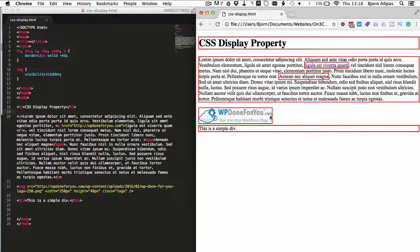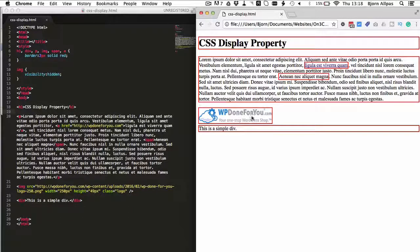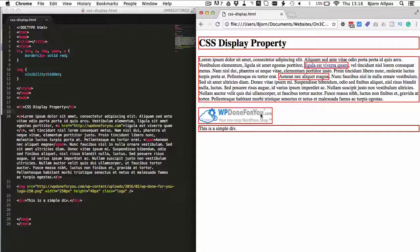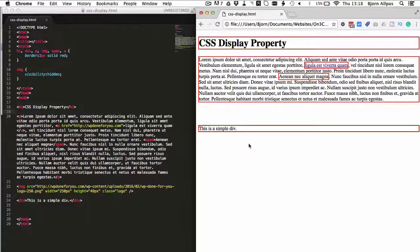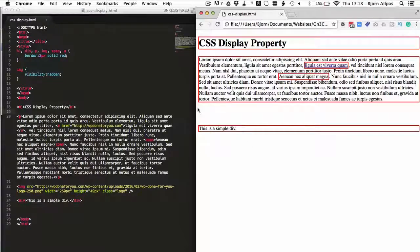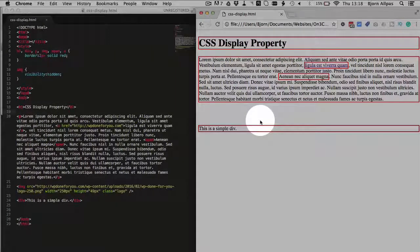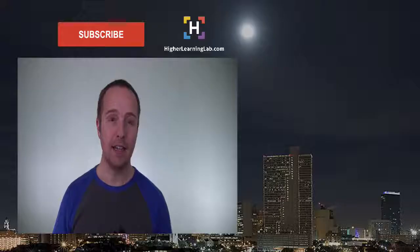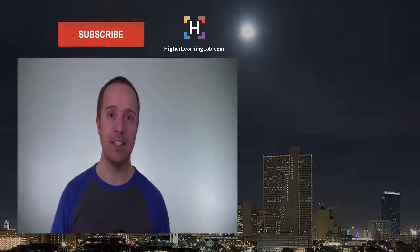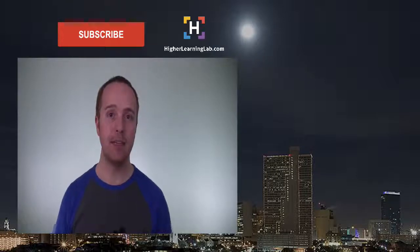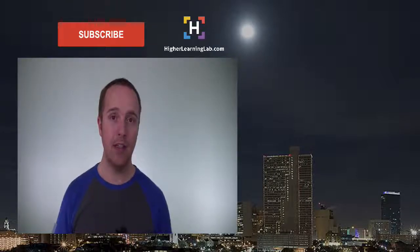So the image area space is still going to be consumed but the image won't be seen. And there you have it, visibility hidden makes an element disappear but keeps that space consumed. And that's how easy it is to use the CSS visibility declaration.